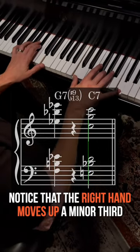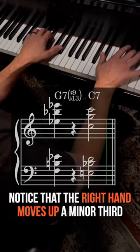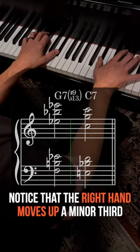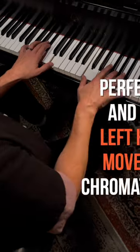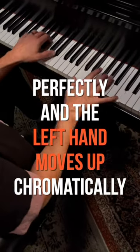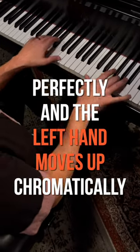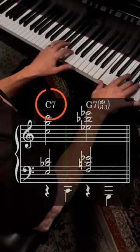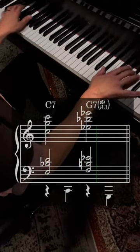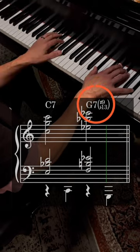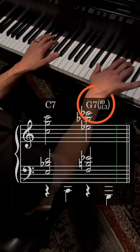Notice that the right hand moves up a minor third perfectly and the left hand moves up chromatically. C7, G7, flat 13, sharp nine.